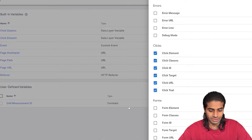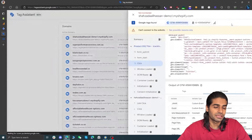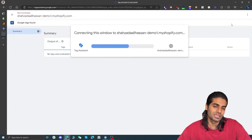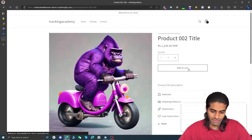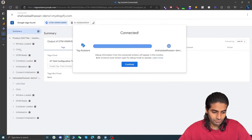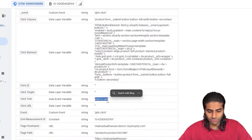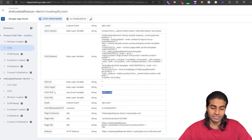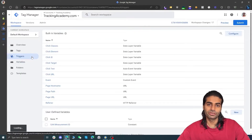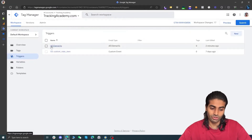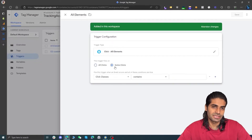We are going to enable some of the built-in variables related to button elements, such as element classes, target URLs, and text. We are most likely going to use the Click Text variable. Let's hit Preview to see if we get additional information in these variables. Head back to the website on any product page, click Add to Cart again, go back to the debug view, click on the click event, go to variables, and we can see that the Click Text has the value "Add to Cart". We can use this to differentiate the add to cart button click from all other click events.